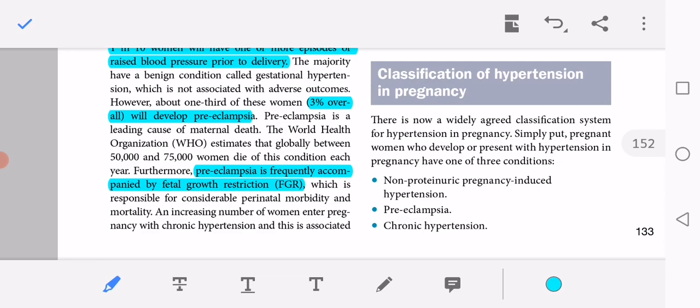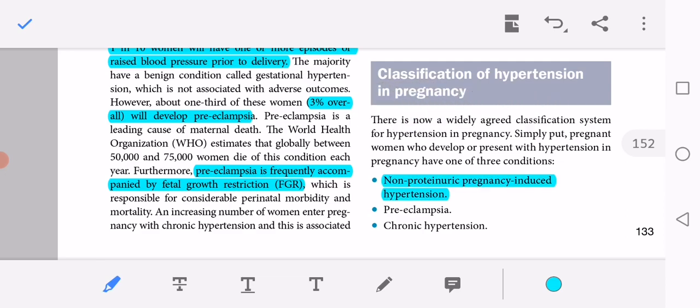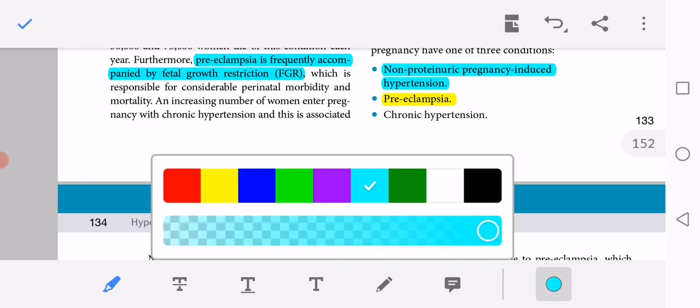What is the classification of hypertension in pregnancy? A widely agreed classification is that pregnant women who develop hypertension have one of three conditions: non-proteinuric pregnancy-induced hypertension (gestational hypertension), where proteinuria is absent; preeclampsia, which is essentially proteinuric hypertension — when proteinuria is present with hypertension, we call it preeclampsia; and third, chronic hypertension.